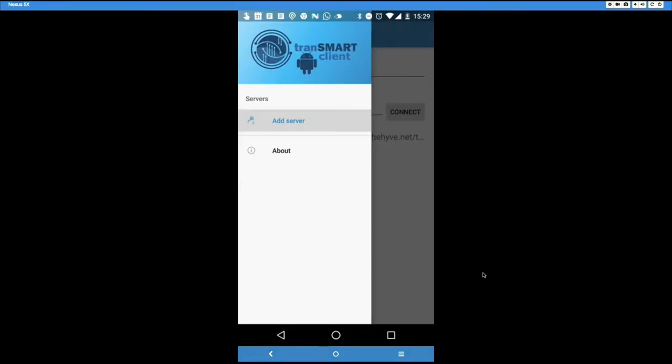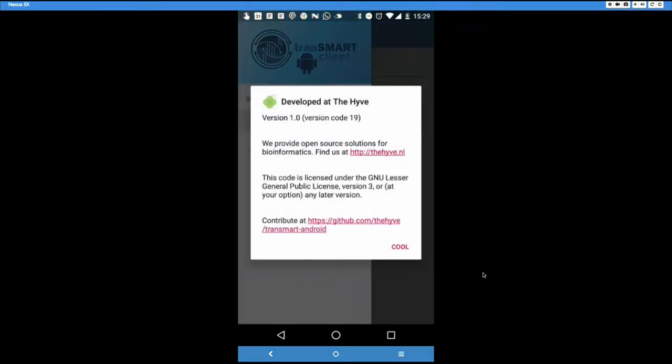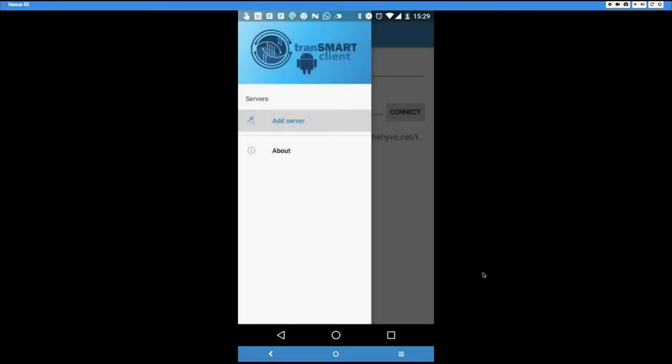You see that you can add a new server. You can look at the About box. There's now only the Hive information, but please do contribute, and I'll make this something more generic. And it has information on the version number and where you can find it. So that's cool.